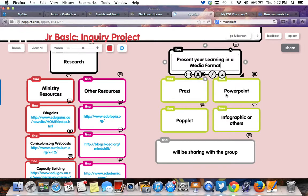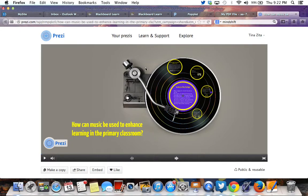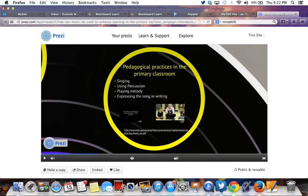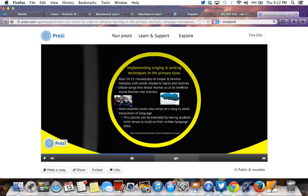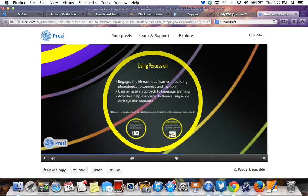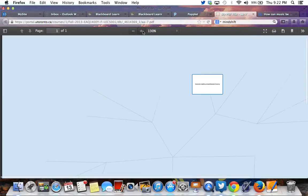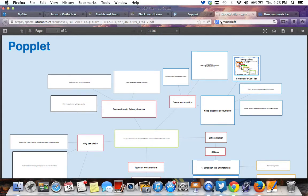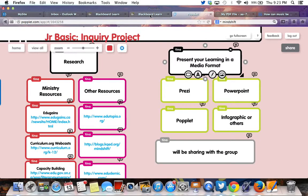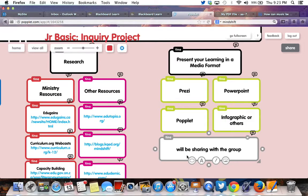Some people chose to go with what they were familiar with — PowerPoint last term, others went with Prezi, some went with Poplet. They were very different. One was focused on music, bringing in all their research, findings, and different elements. Others looked more at graphic organizers like Poplet. Some created infographics that summarize their learning as well. It's really up to you what format you would like to take.